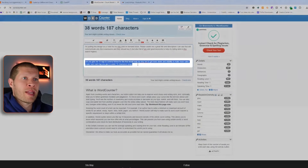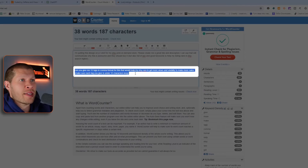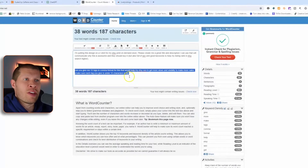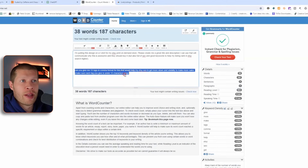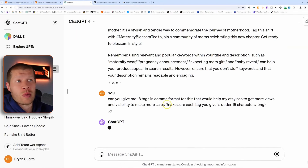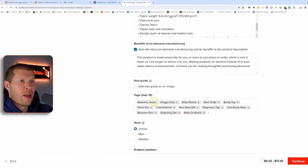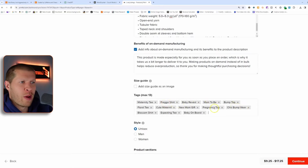For the tags, I give it a different prompt: 'Can you give me 13 tags in comma format that would help my Etsy SEO to get more views and visibility to make more sales? Make sure each tag is under 15 characters long, because Etsy requires that.' It already knows the specific listing we're talking about. It came up with pretty good tags: prego shirt, baby reveal, mom to be, chic bump wear, pregnancy top, new mom gift, baby on board, maternity tee — pretty solid.